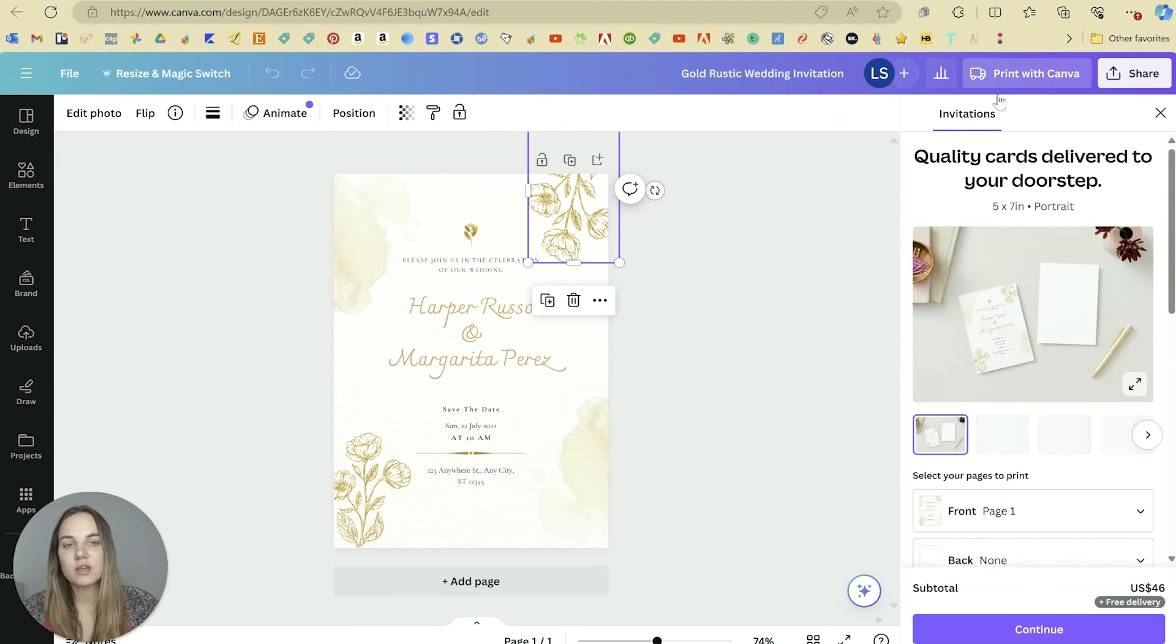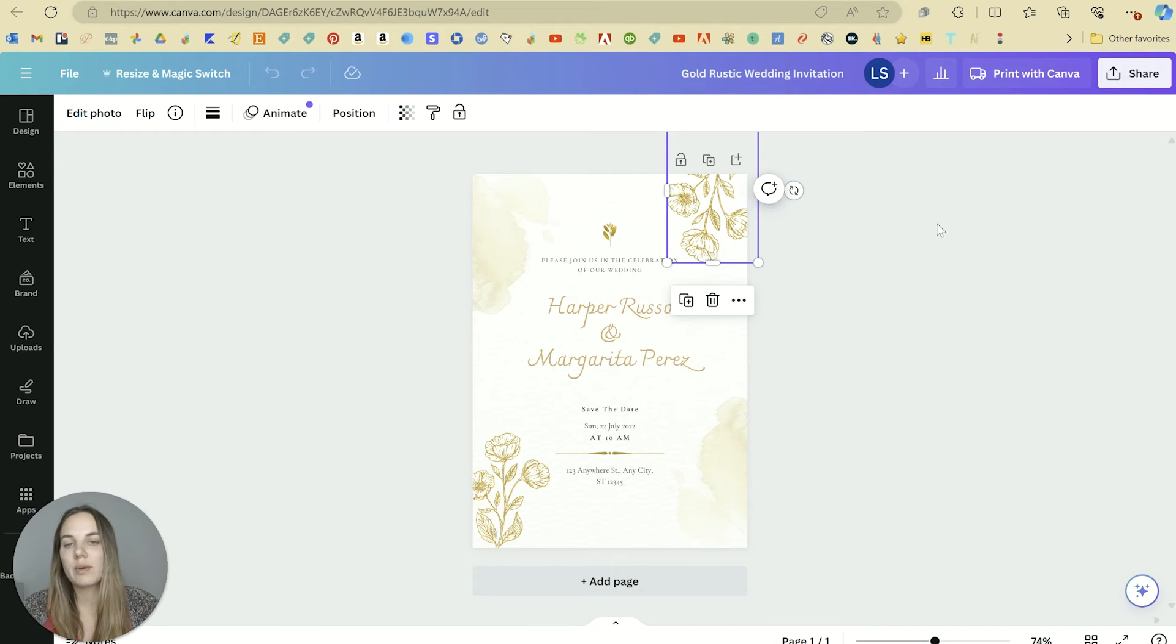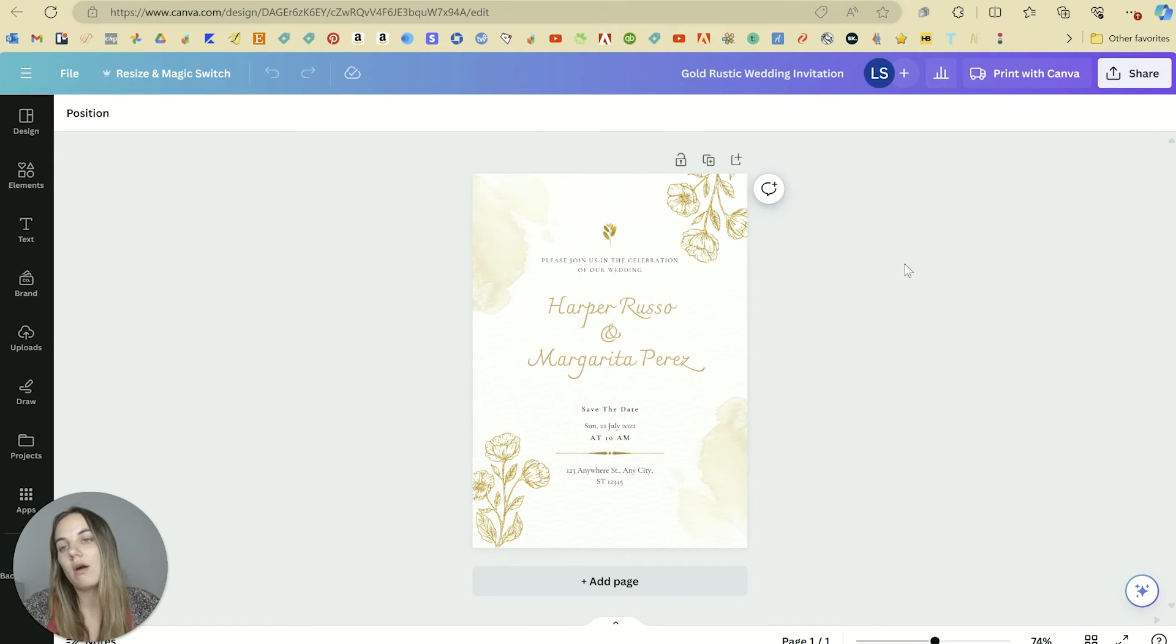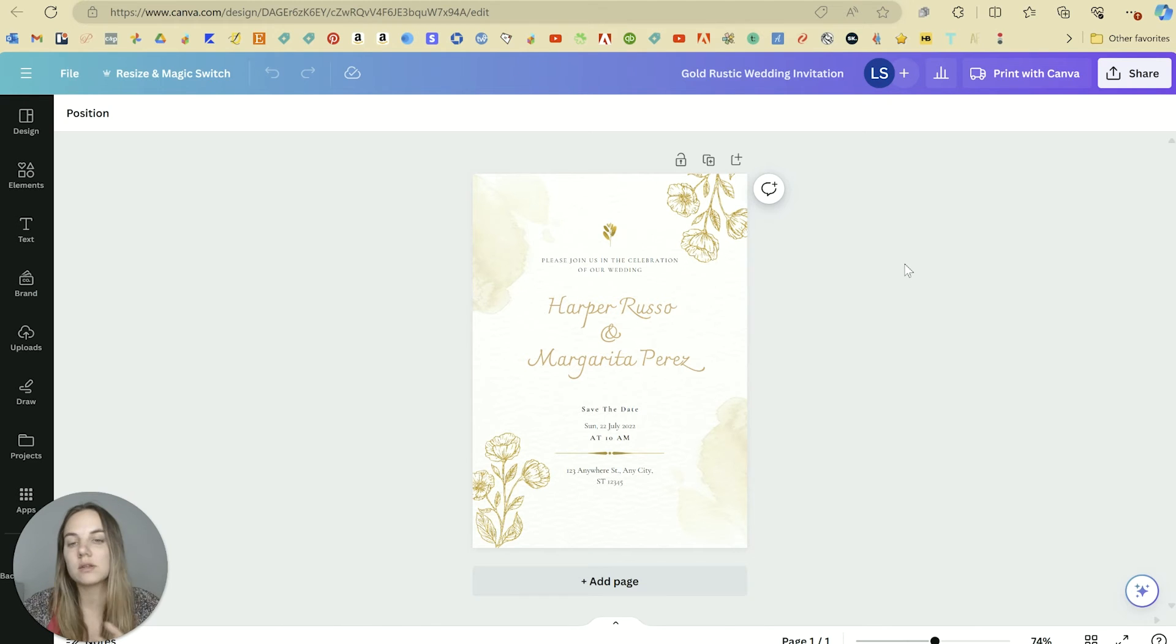If you print with Canva using their print shop, then you'll have a little bit better luck because they can do more adjusting on their end with the files. But if you want to print them yourself, then it's a little more difficult.